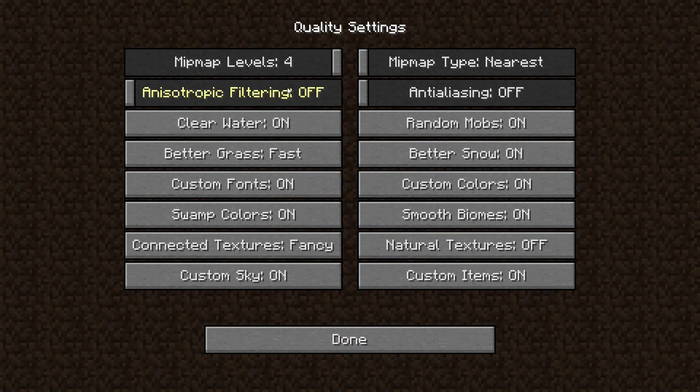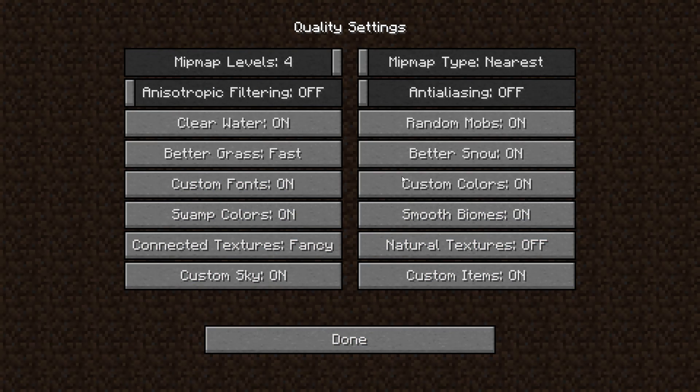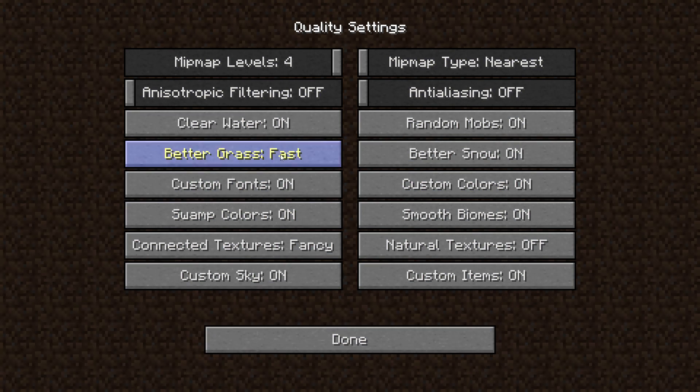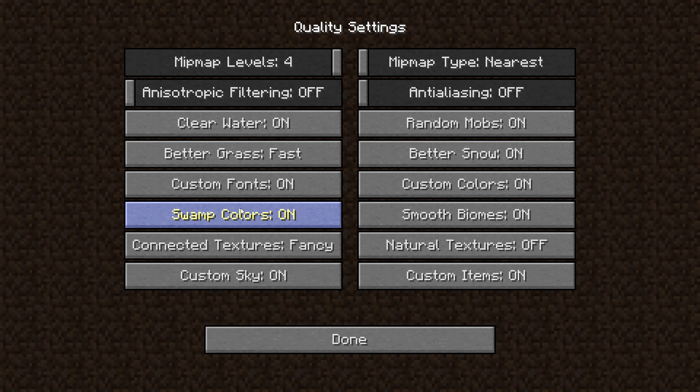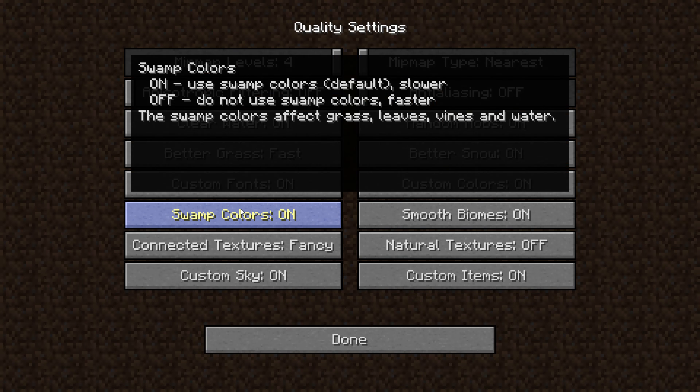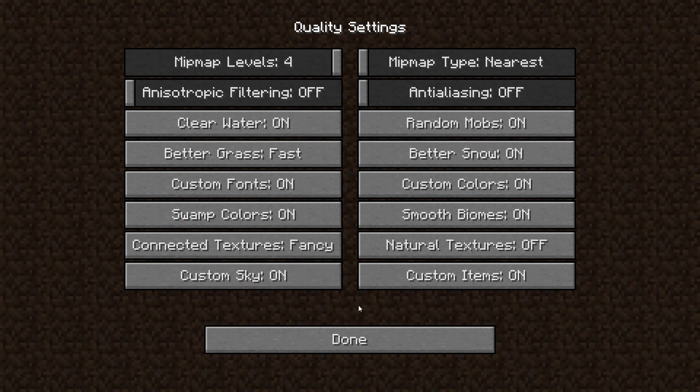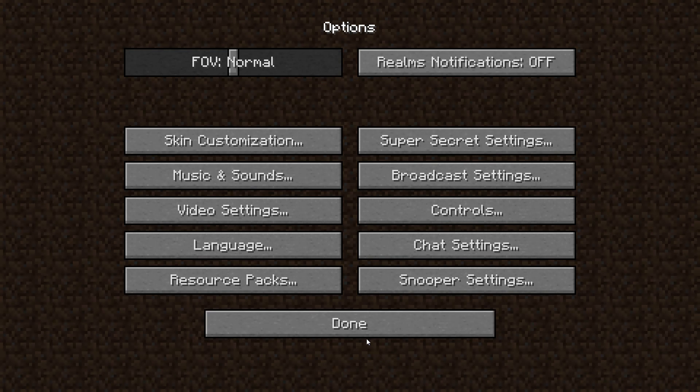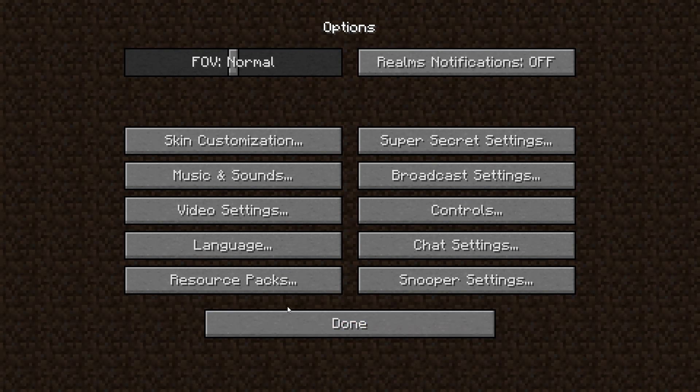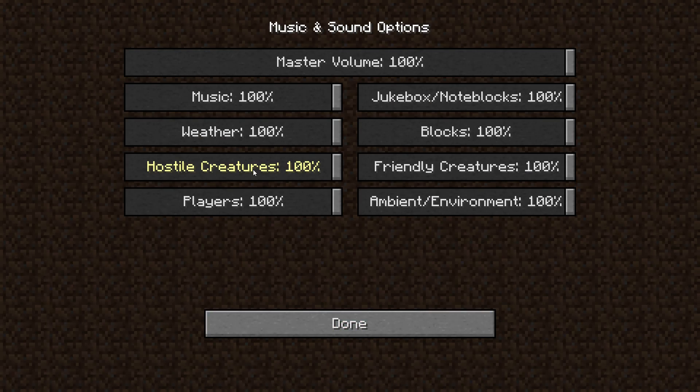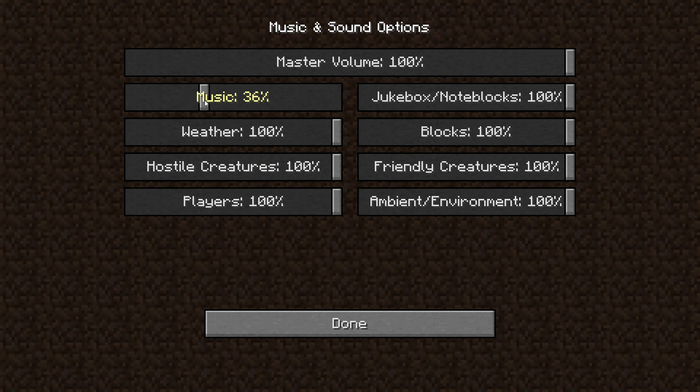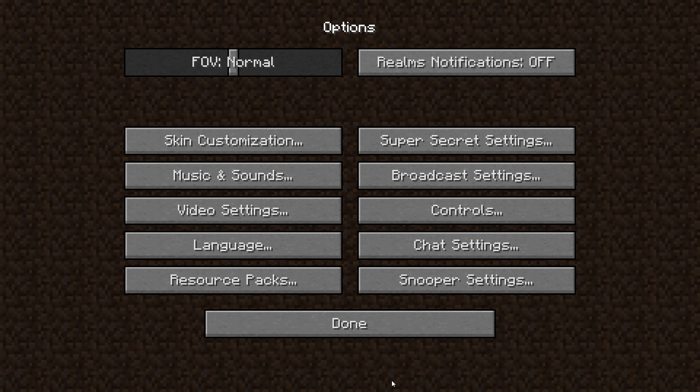So if you're running kind of choppy go ahead and mess with this. When you hover over it should tell you what it does and how it affects gameplay. So let's go to done, done, and I am going to turn my music down just a bit. Alright done.